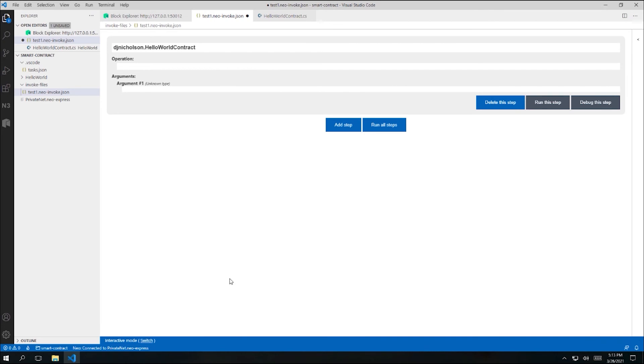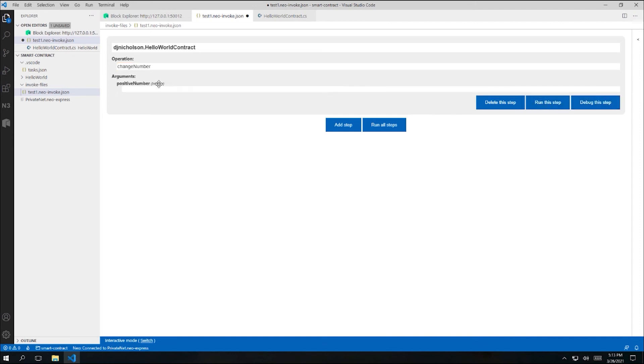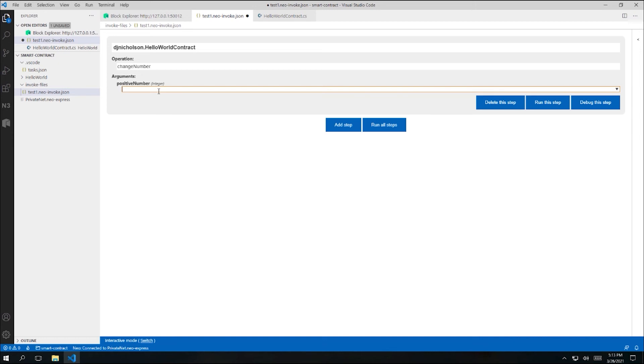Next, I need to specify an operation to invoke. Again, when I click into the text box, I'm presented with a dropdown showing all of the methods on my contract. I'll choose the changeNumber method. Next, I need to provide values for the arguments to my contract method. This method only expects one argument. It's called positive integer. I'll specify 42.